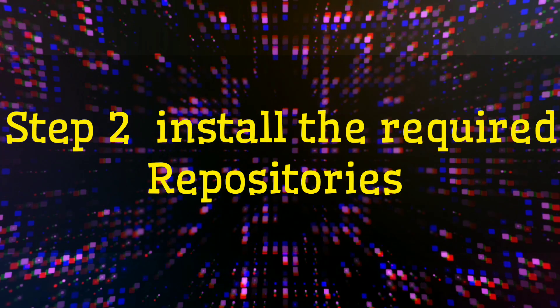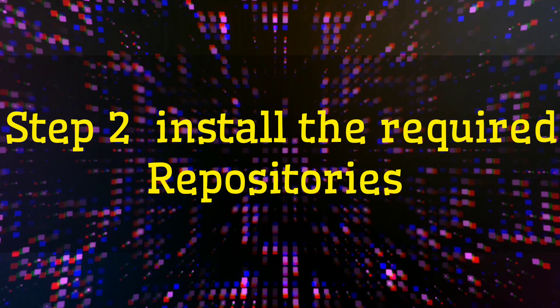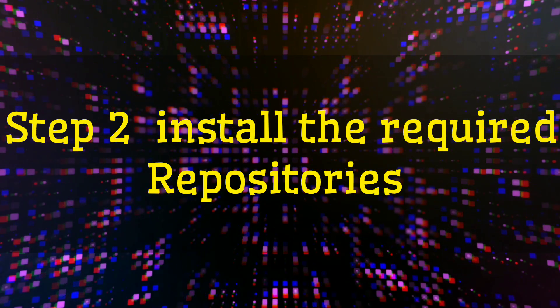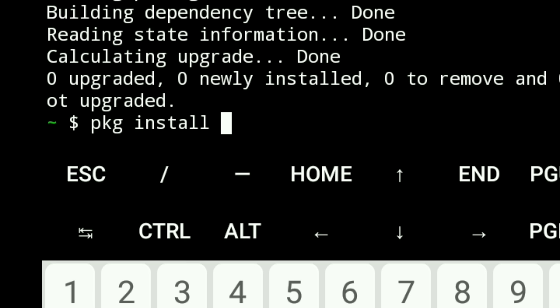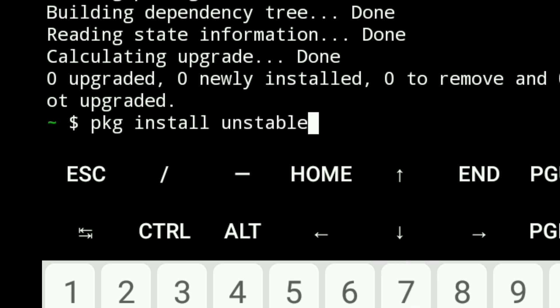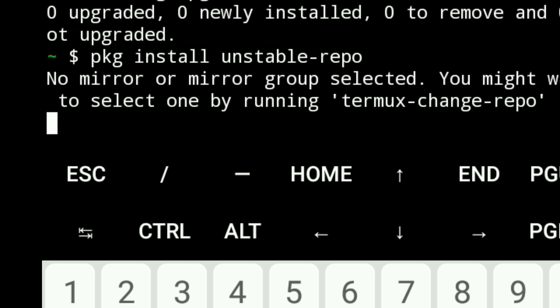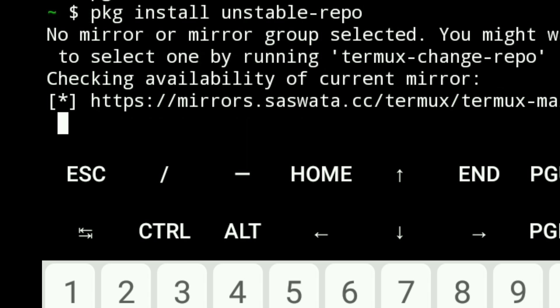Step 2: Install the required repository. Next, install the unstable repository which contains Metasploit by typing 'pkg install unstable-repo'. Now you see the installation begins. Once done, you're ready for the next step.